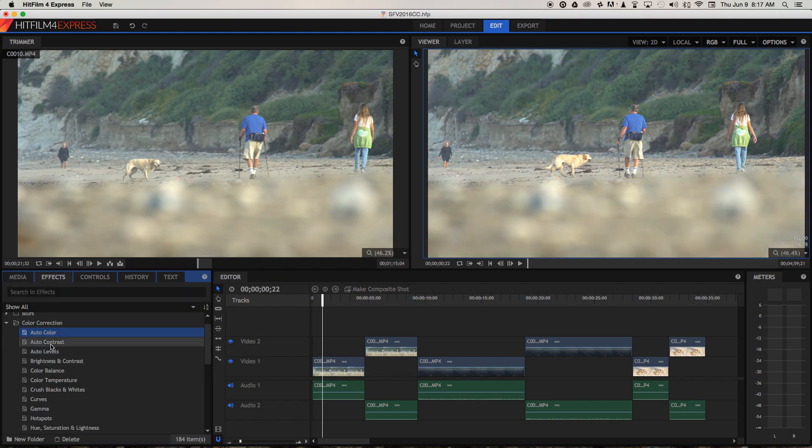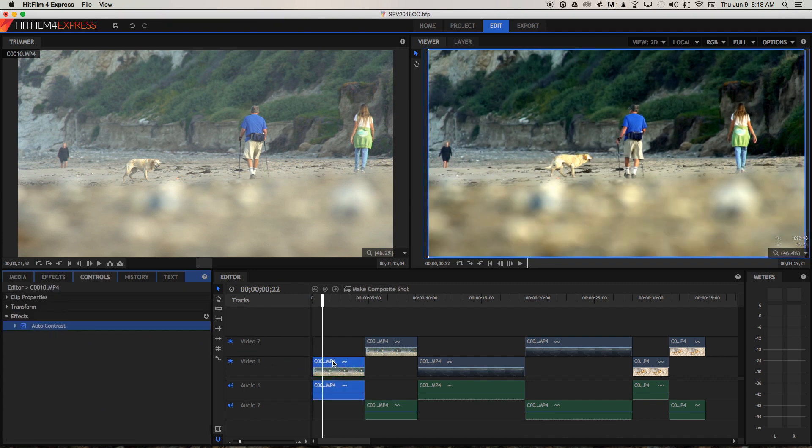So I'm going to go back to effects, I'm going to try auto contrast. That's looking a lot better, it's added a lot of contrast, but we've lost some detail in the dog there, you can see that it's kind of overexposed.